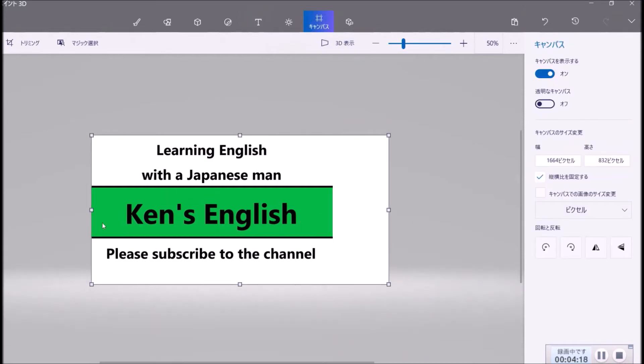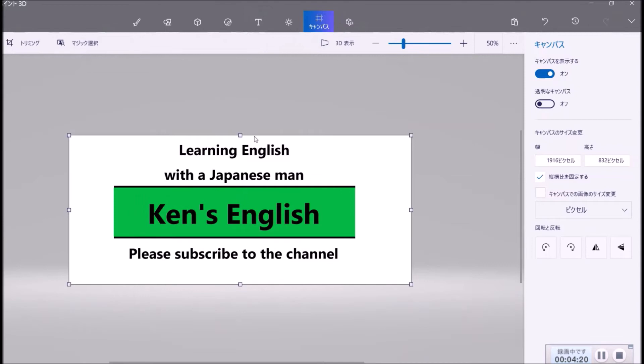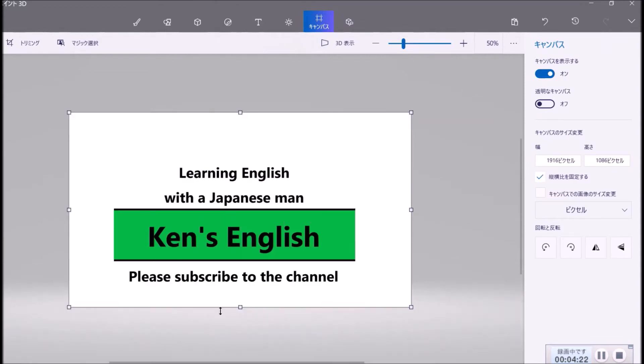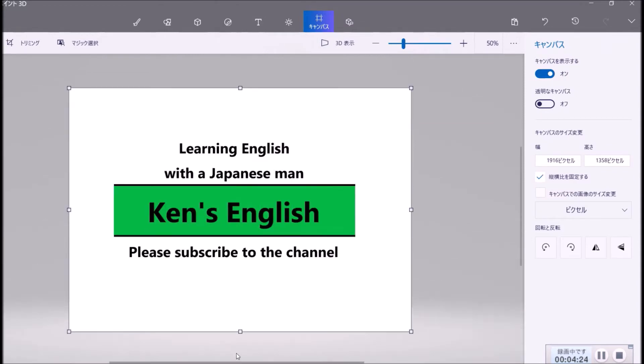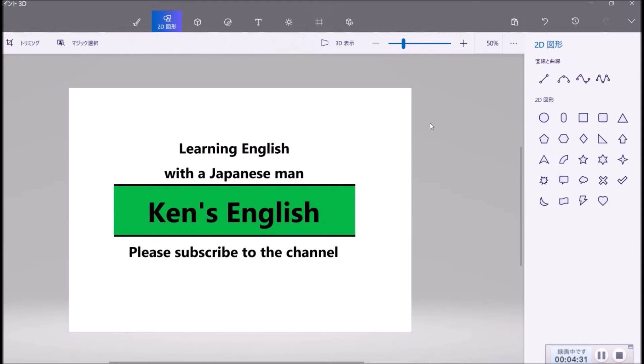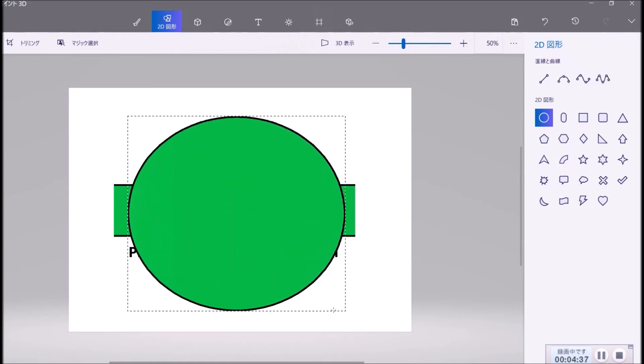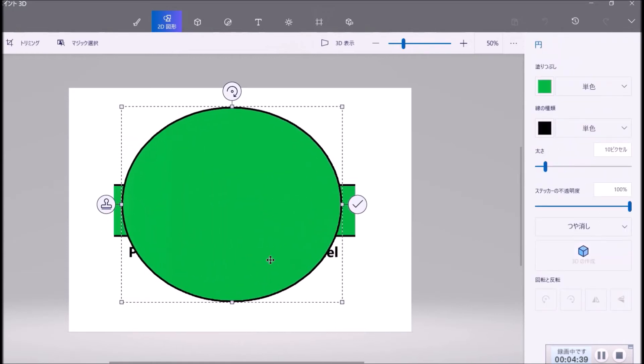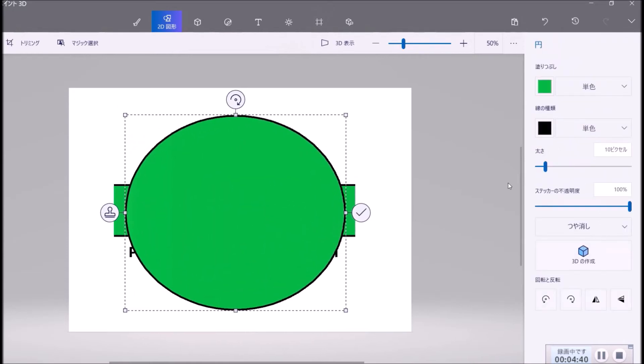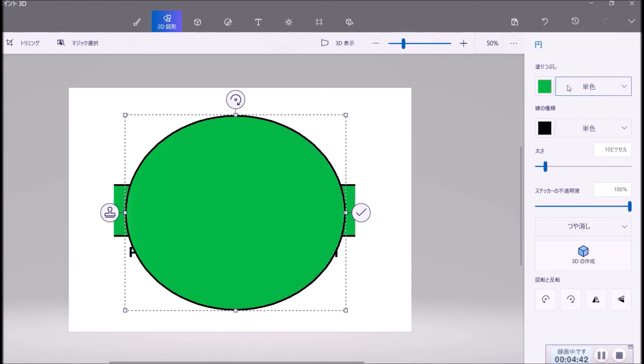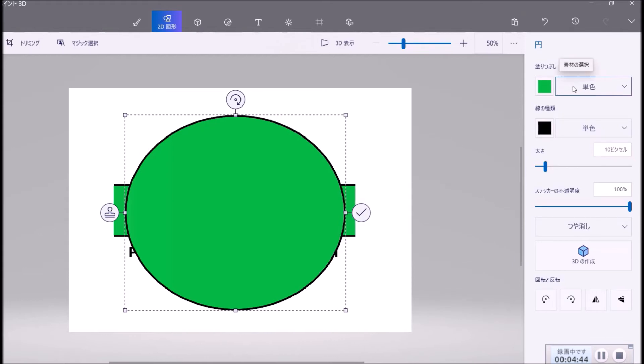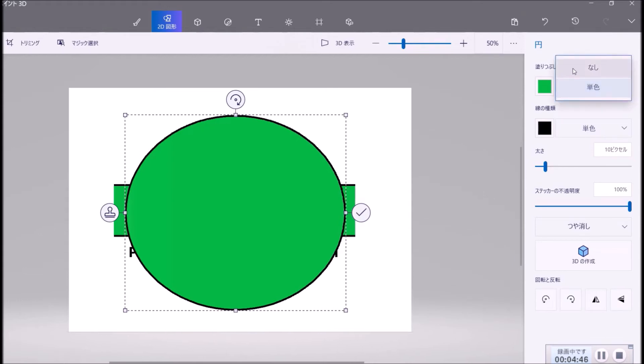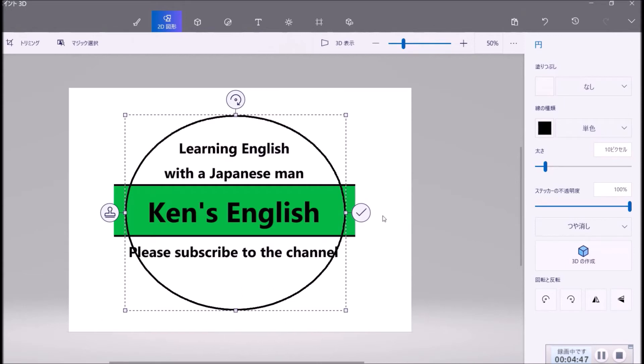Now you can make the canvas bigger. And you can make the drawing here, and you can choose the circle. And now it's green, and you make it like this.